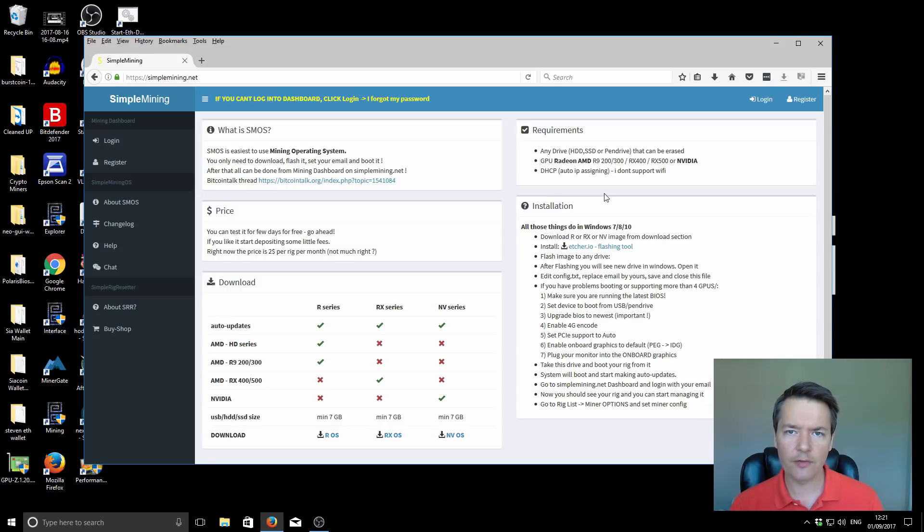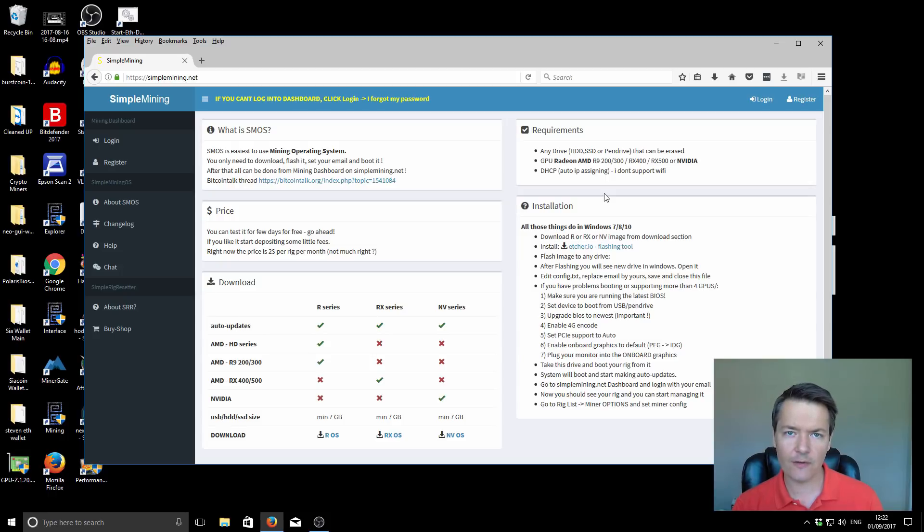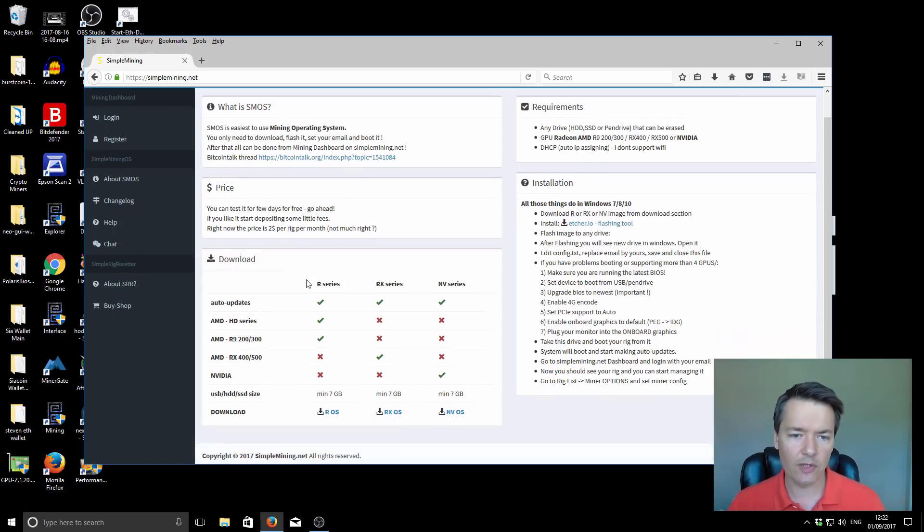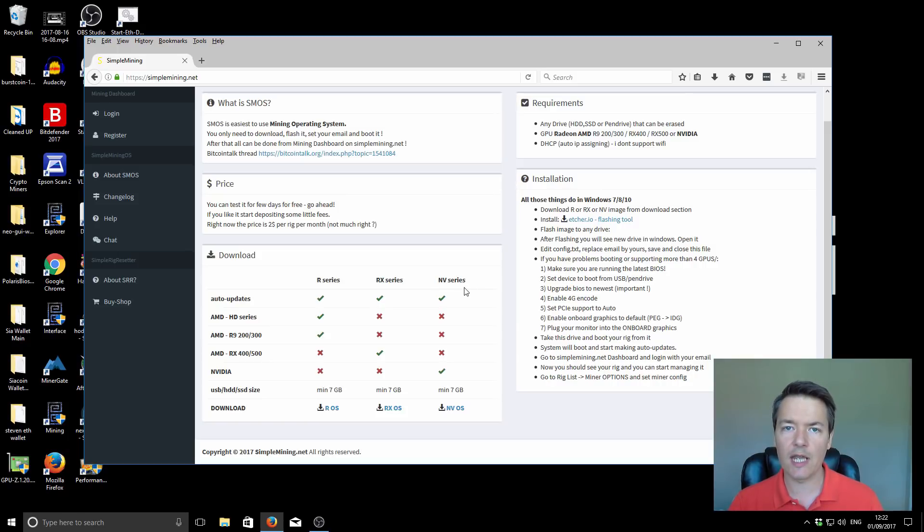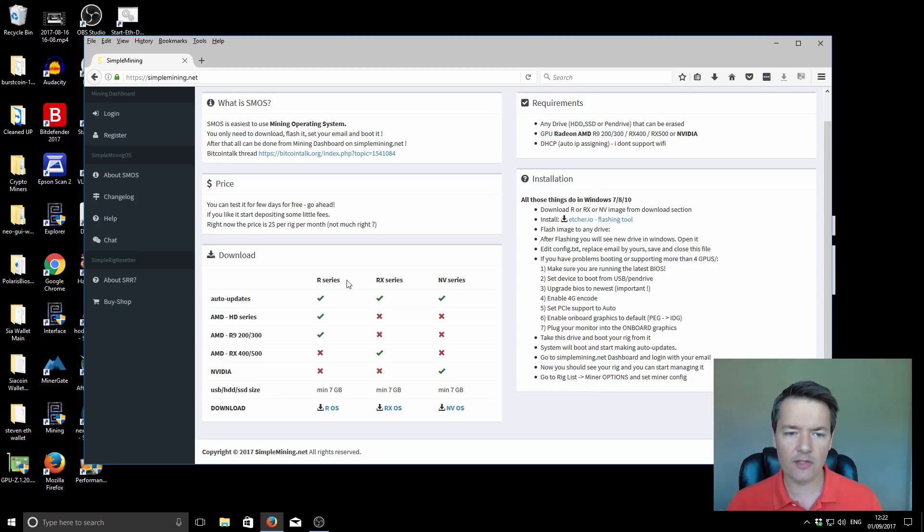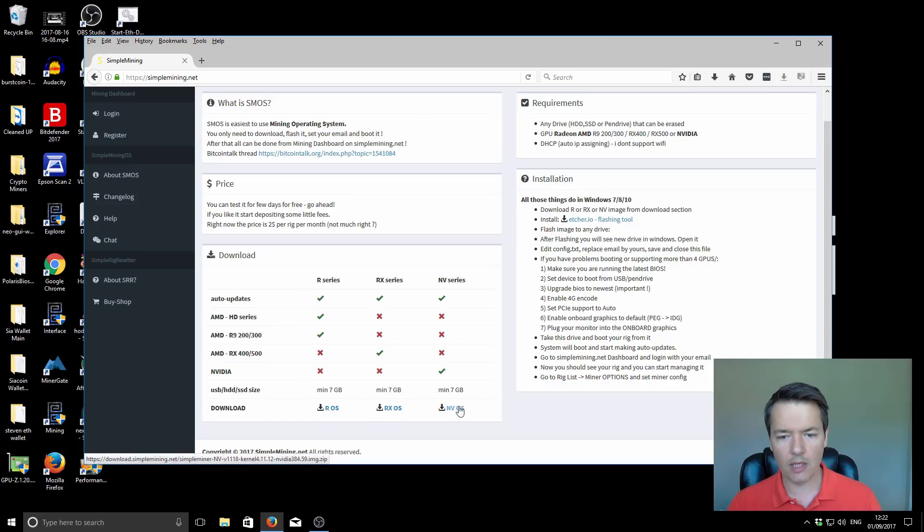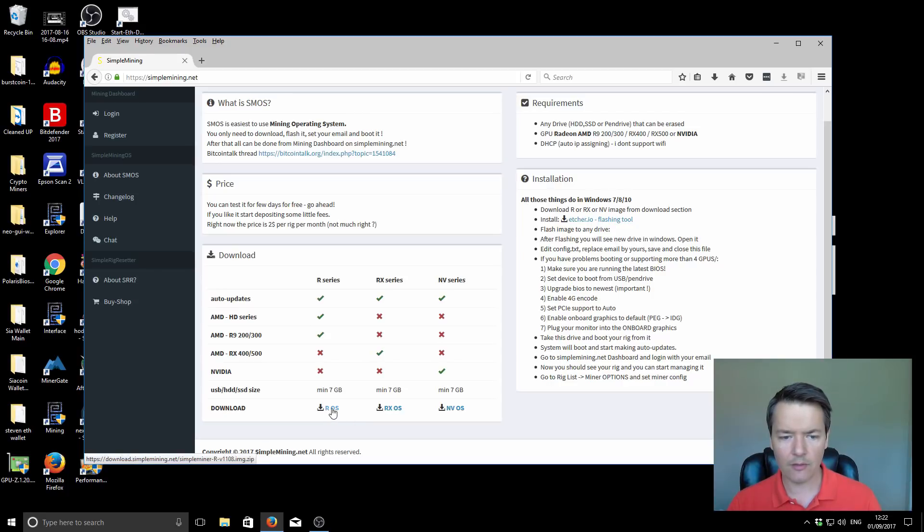SMOS comes in three different flavors. You can use it with older HD series or the R7 370s which I've got. You can use it with RX 400 and 500 series graphics cards or with Nvidia graphics cards. Depending on which graphics cards you've got, you're going to download a different image. We've got the R series for older hardware, RX series for 400 and 500 series, and NV series for Nvidia hardware. I'll be using this R series download. It supports the older HD series and also R7 300 series. Select the image that matches your hardware and download it. These are quite big files, about seven gigabyte files. I've already done that.